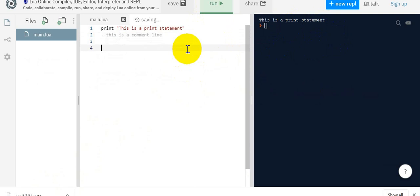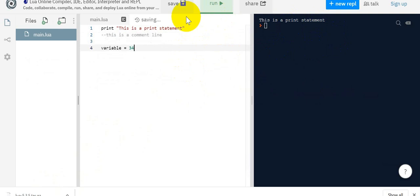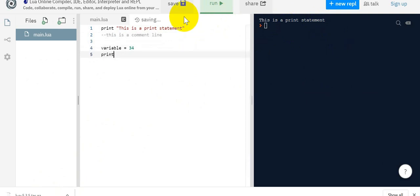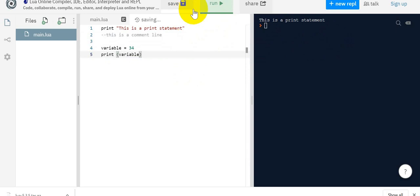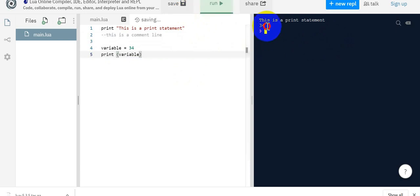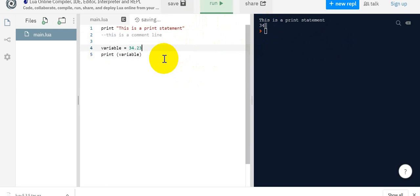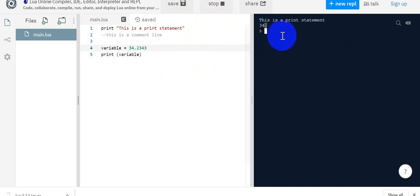Similarly for declaring a variable, it is really very simple. I will say variable equal to 34. And if I print this particular value, I'm saying print and saying variable. This will display the 34 value. The variables can also support decimal values. Let's say I'm typing 34.234 and running it will show the same value.